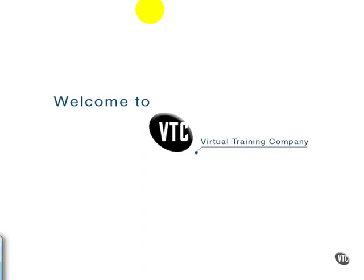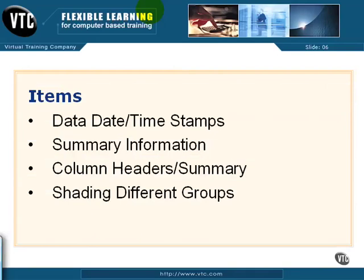In this movie, we're going to cover a few basic design tips for a summary style report. Essentially, we're going to cover a few items that are key when creating almost any type of report, but especially with a summary. One is adding the data date and time stamp. The other is how to organize your summary information. The other is aligning column headers with your summary information and then shading different groups to allow the eye to follow the data a little easier. Beauty is in the eye of the beholder, but these are a few tips that I find useful over the years.